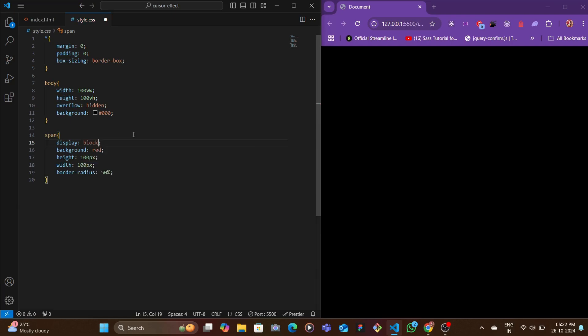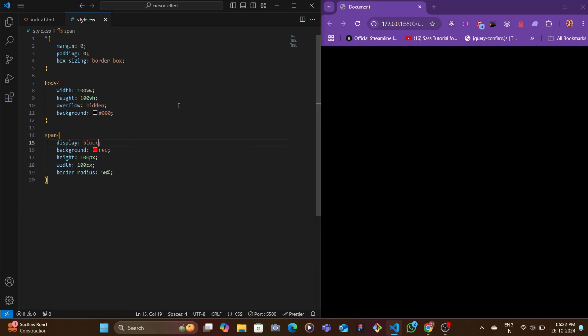First let's do one thing - let's add here a property of display block. When we move, as you can see we have a bunch of red circles here.